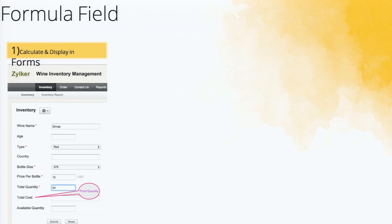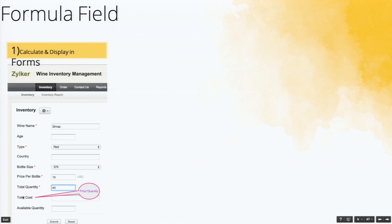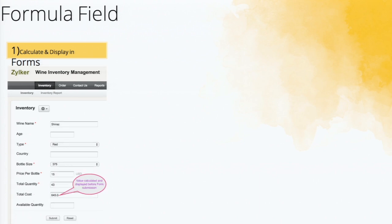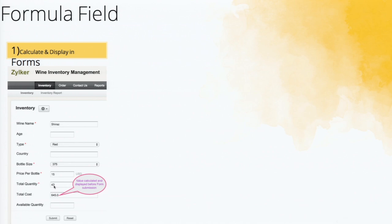This is one particular feature, formula field, which many of the people misses. So let's say the winery inventory is there, and people are entering the details. And there is a field price per bottle and total quantity. So as soon as somebody makes an entry in this form, it would be good if the total cost is automatically calculated. So a formula field can be used in that kind of case. So you can see like the total cost is calculated: 15 into 43, 645. It's calculated then and there, even before the submission.